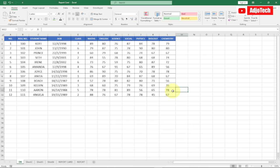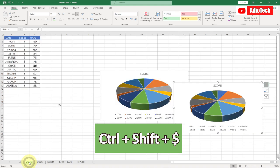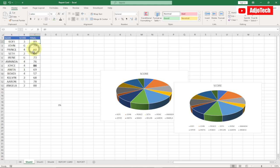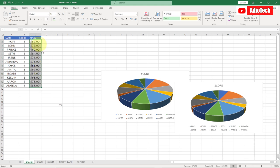My fifth shortcut key is Ctrl+Shift+$ (dollar sign). If you have data and want to apply a currency symbol to it, use this shortcut — it converts the numbers to currency format. Press Ctrl+Shift+$ on your keyboard and you can see it applies the dollar sign to your data.